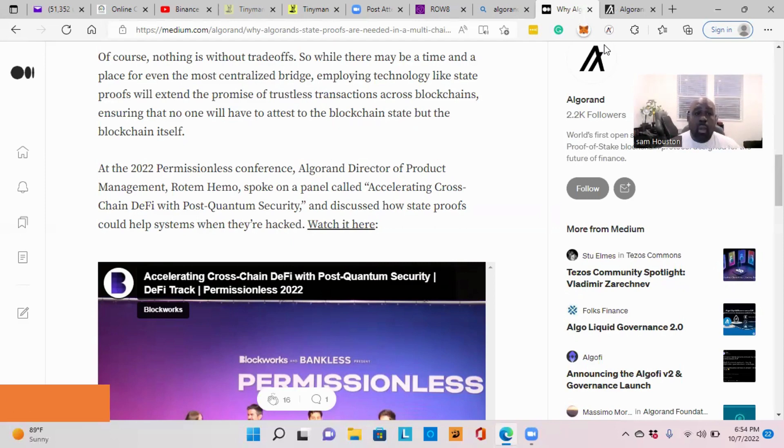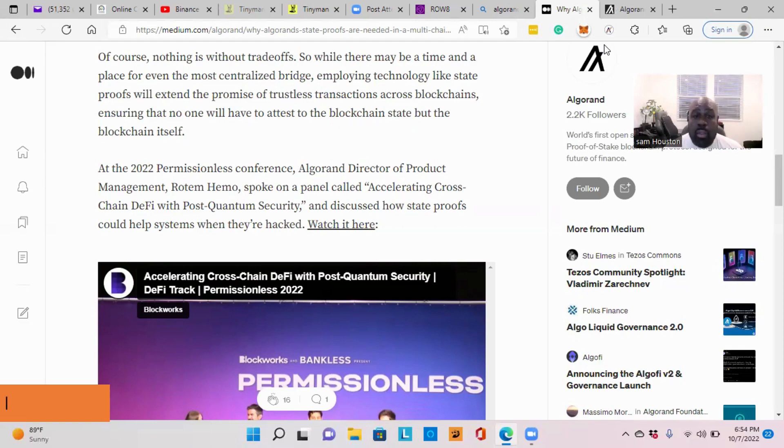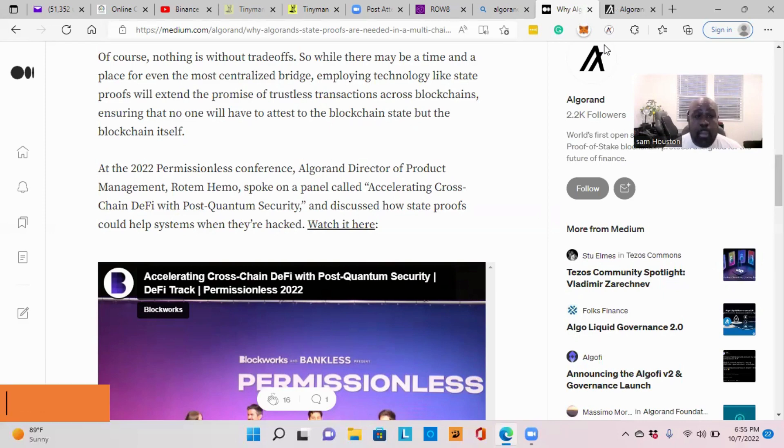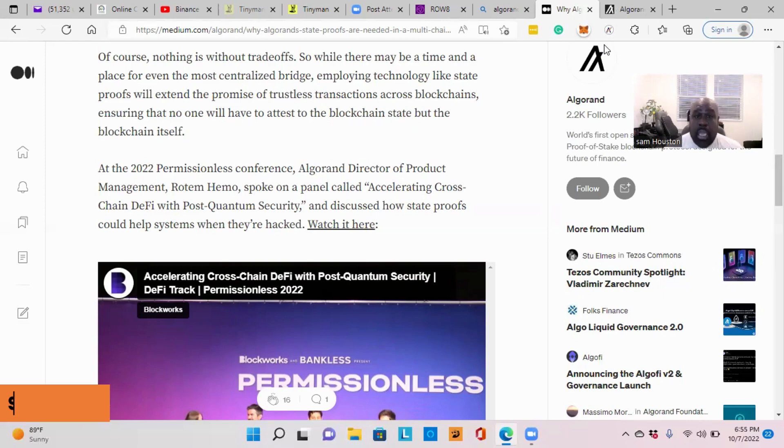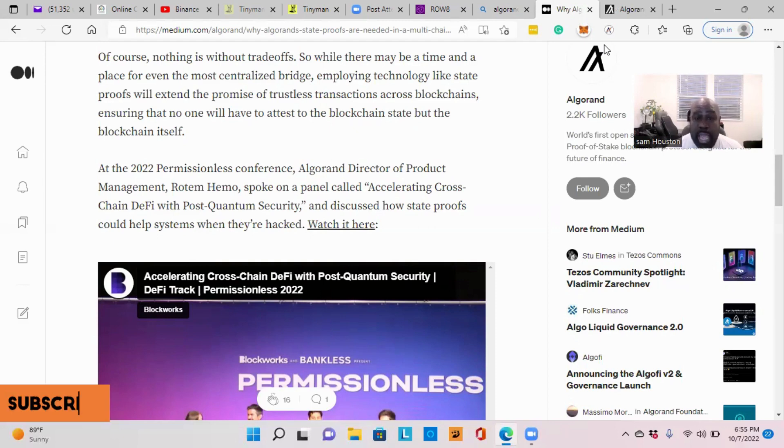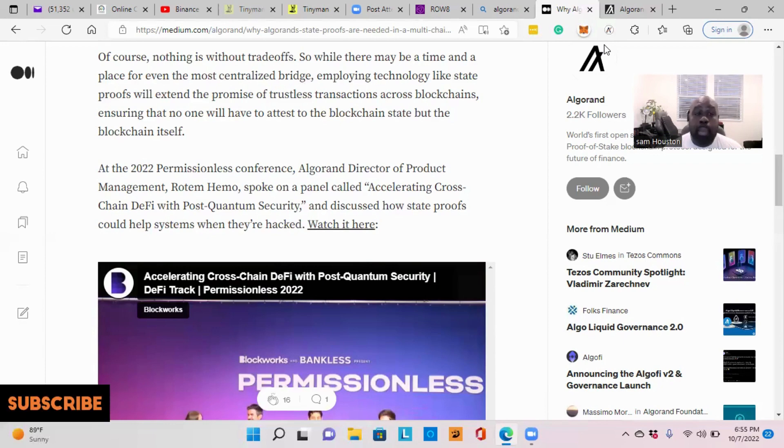So of course, nothing is without trade-off. So while there may be a time and a place for even the most centralized bridge, employing technology like state proof will extend the promise of trustless transactions across blockchain, ensuring that no one will have to attest to the blockchain state, but the blockchain itself.